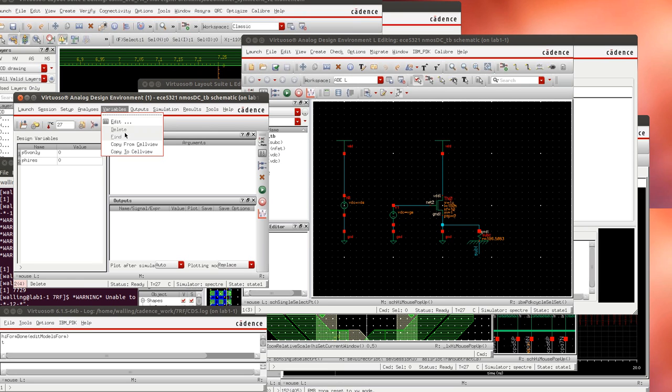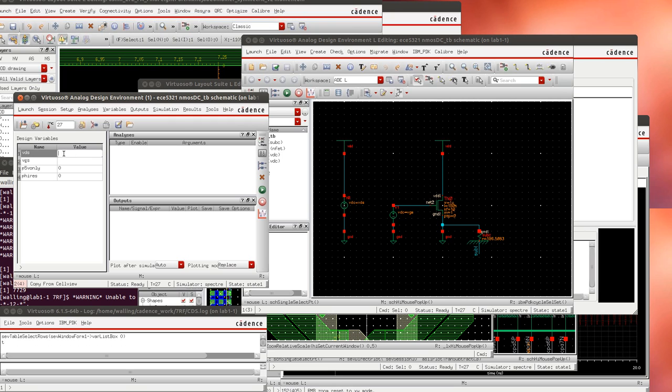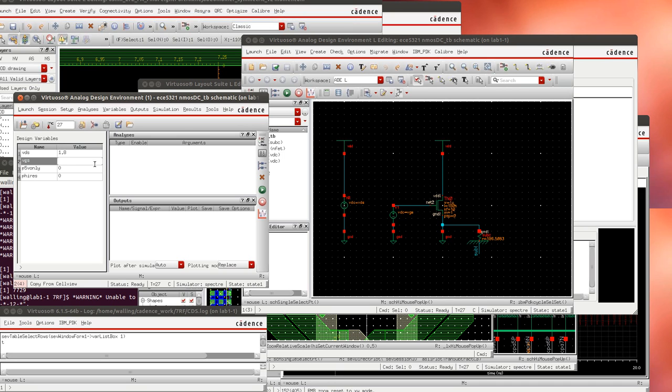Now I'm going to import variables from my cell view. I'm going to give VDS a value of 1.8 volts the max value for this process and I'm going to give VGS a value somewhere in the middle about one volt.